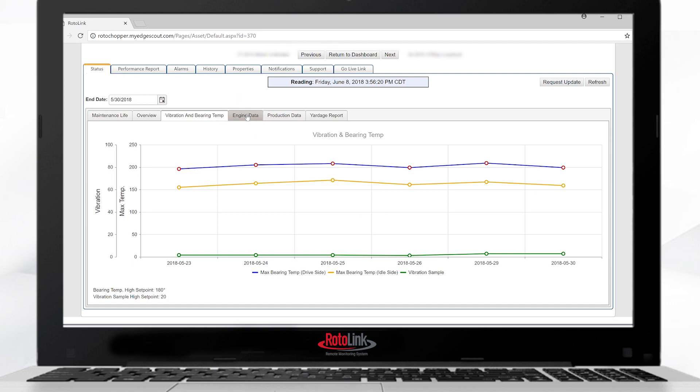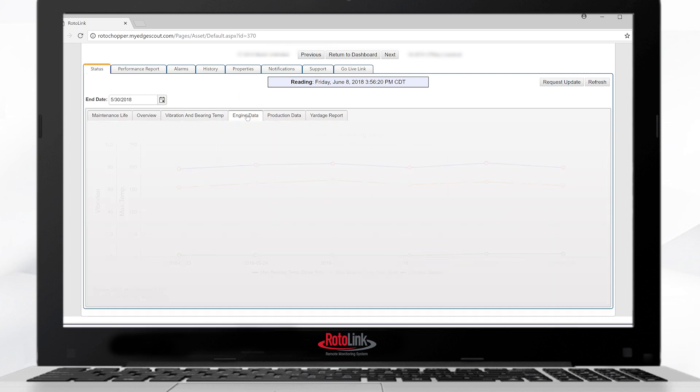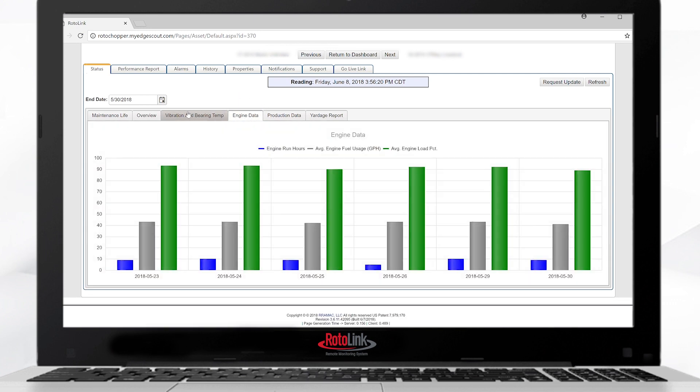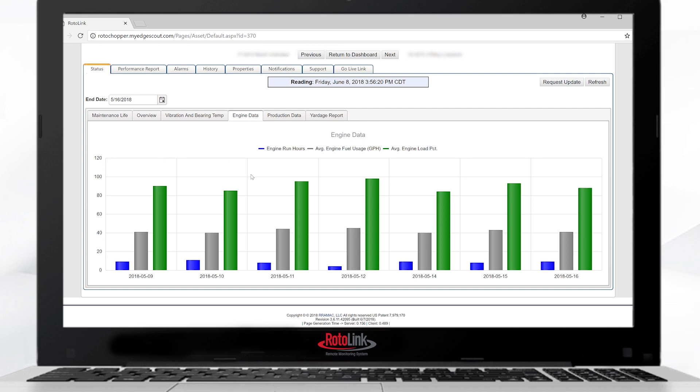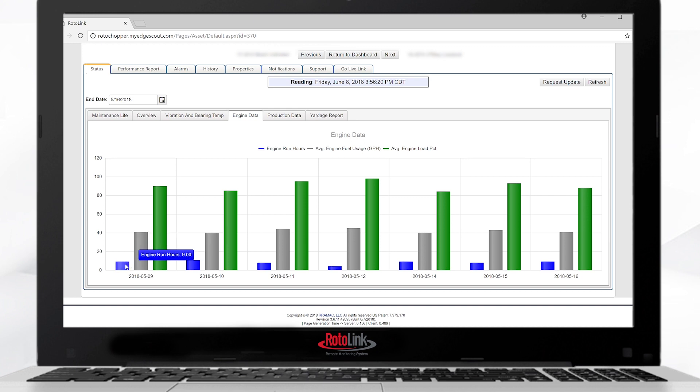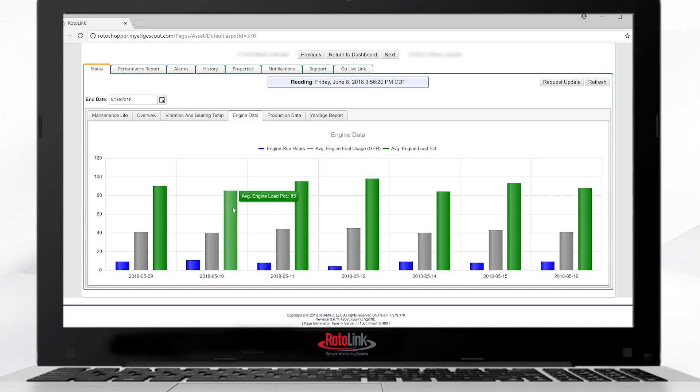Select the engine data tab to see the engine performance data. The data can be adjusted by adjusting your date. The graph will automatically update the last seven days. Values of engine usage, percent of load, fuel usage, and engine run hours can be selected and viewed by simply hovering the mouse over the bar graph to see what the different values are.